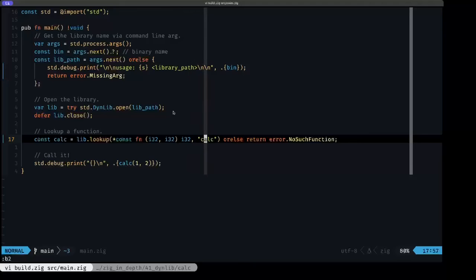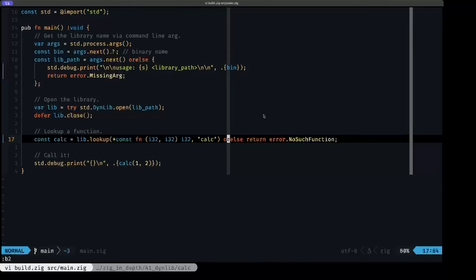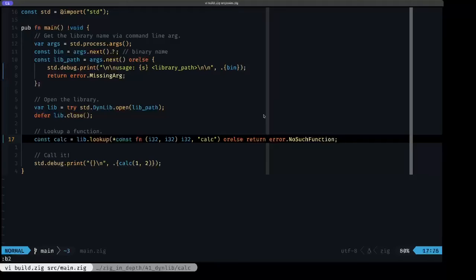This basically specifies an interface that we're expecting, so any library that we're going to be loading has to have this signature and the function name has to be calc. Otherwise, this would return null, and then we return the error no such function.